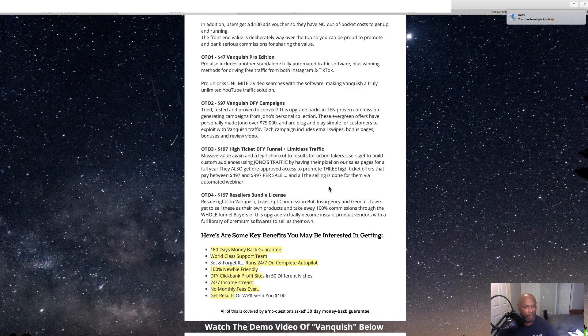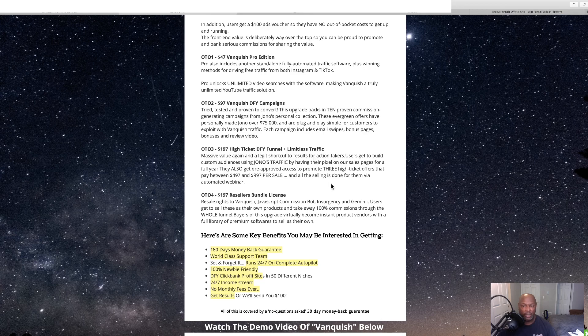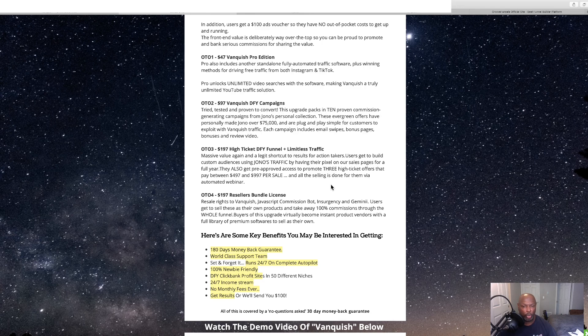Massive, massive view again, and a legit shortcut to result for action takers.